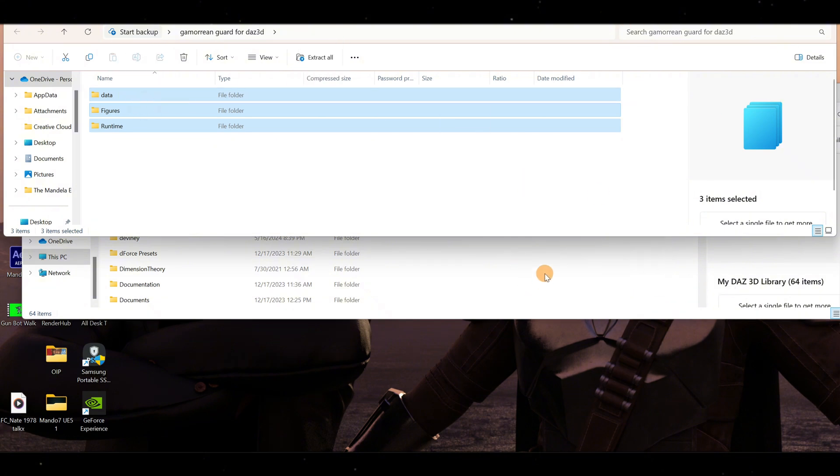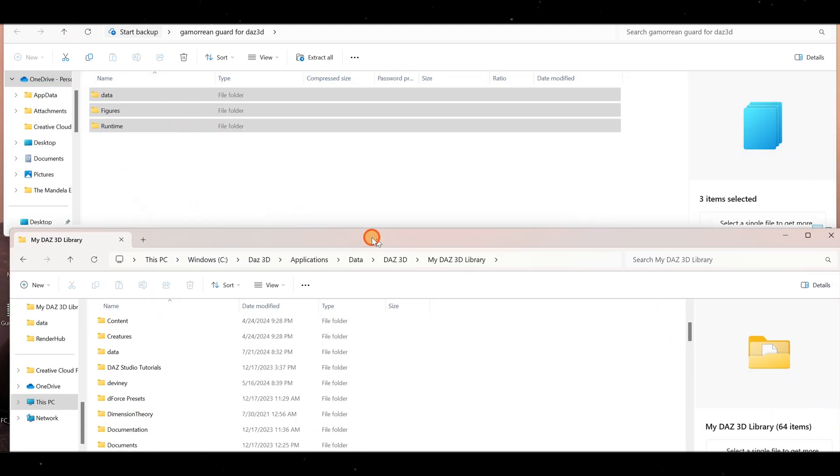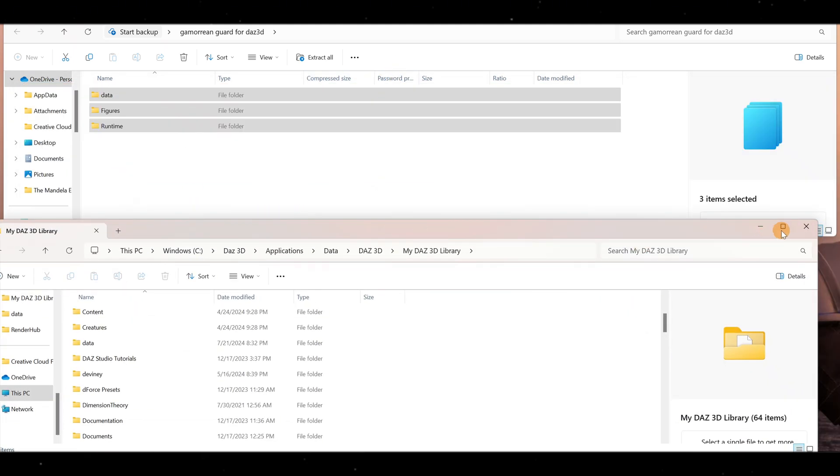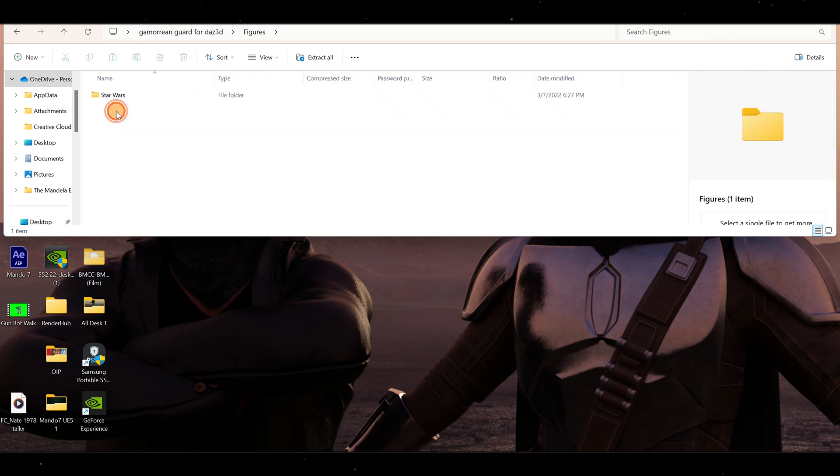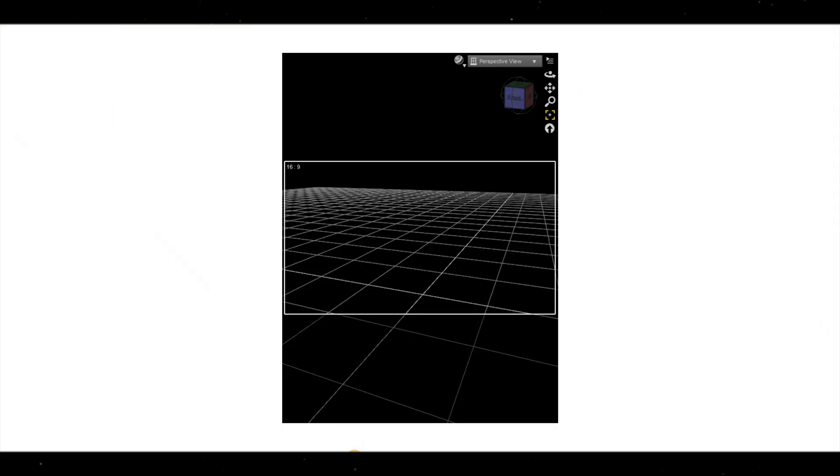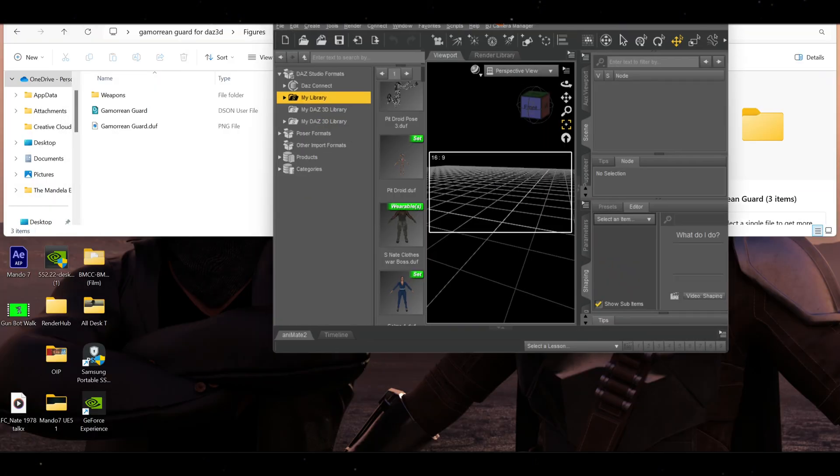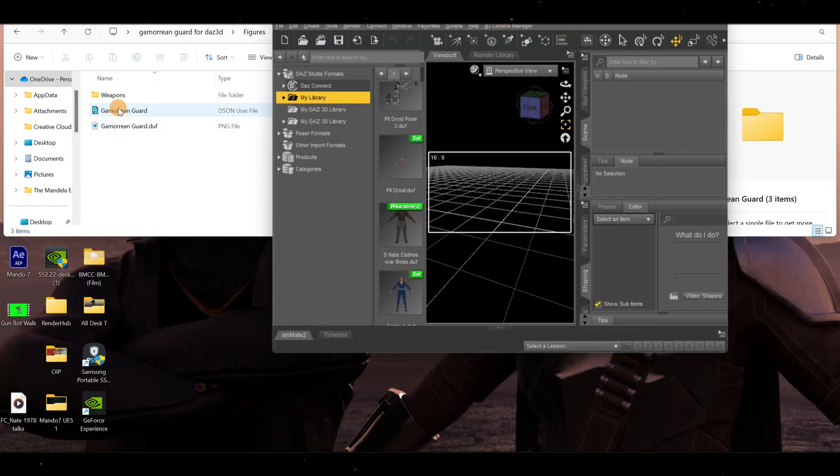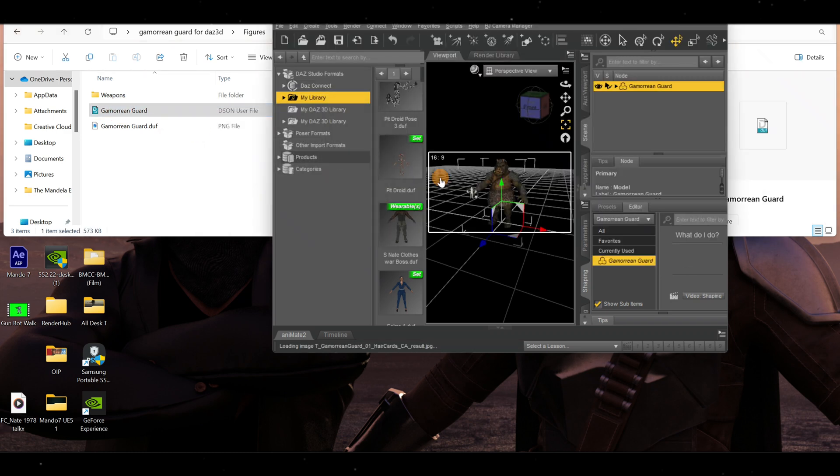Once you drop those inside here, you can close this out. We'll go to our Figures, Star Wars, Gamorian, and open this up so you can see it. Now when I double-click on Gamorian, he's in the scene.